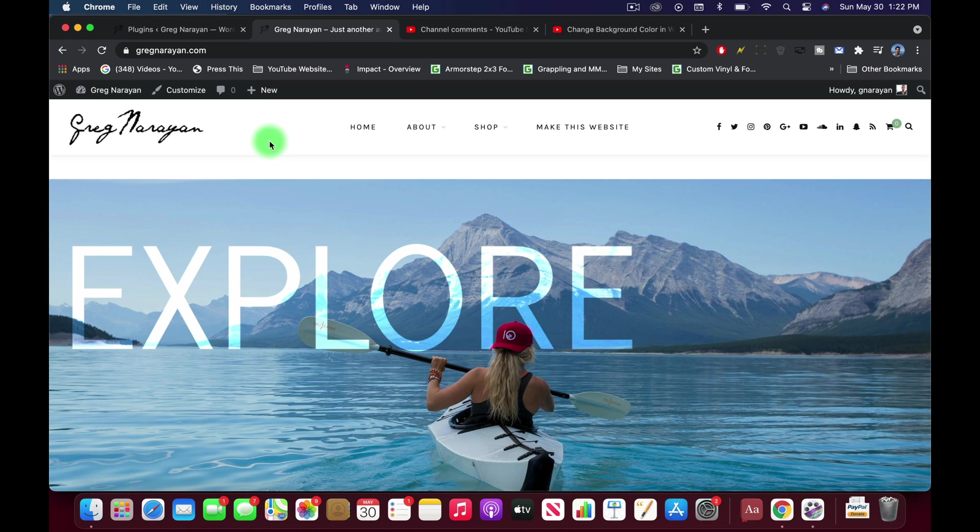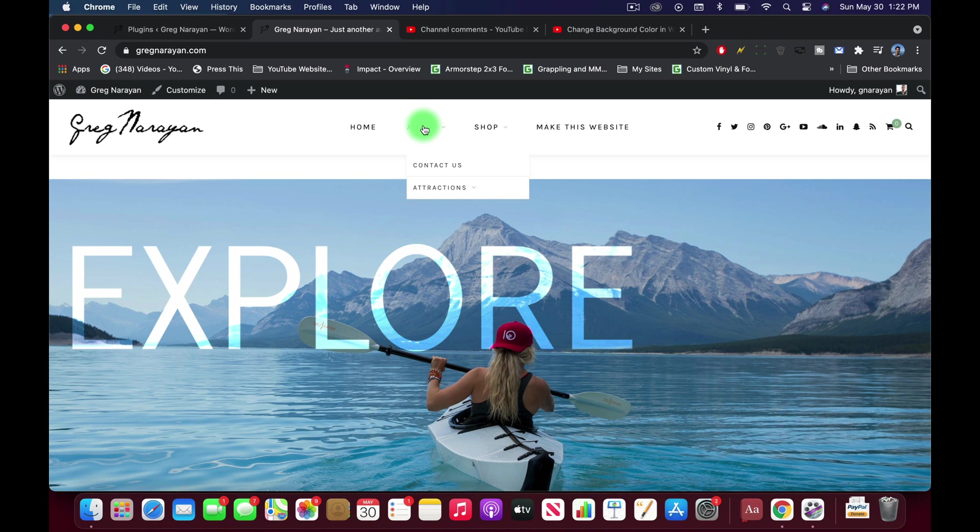What's up guys, it's Greg here and today we're gonna learn how to change the background color of a WordPress blog post or page.